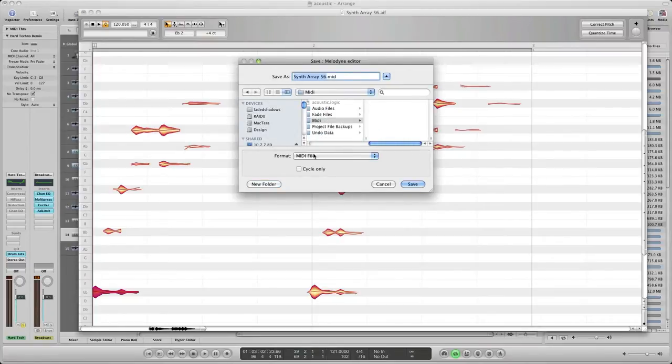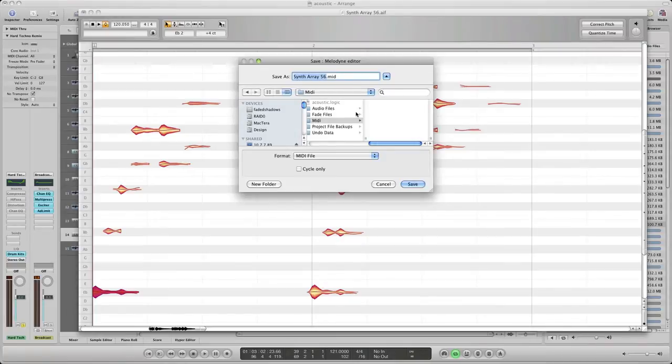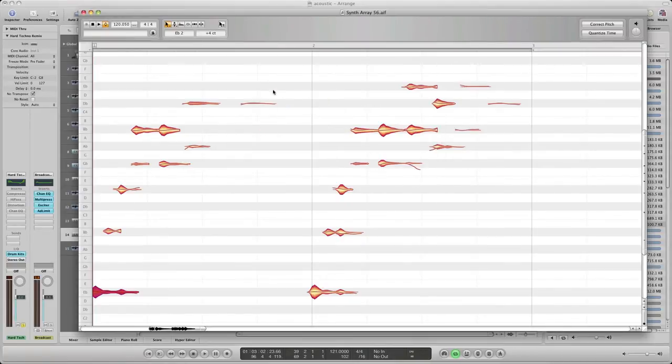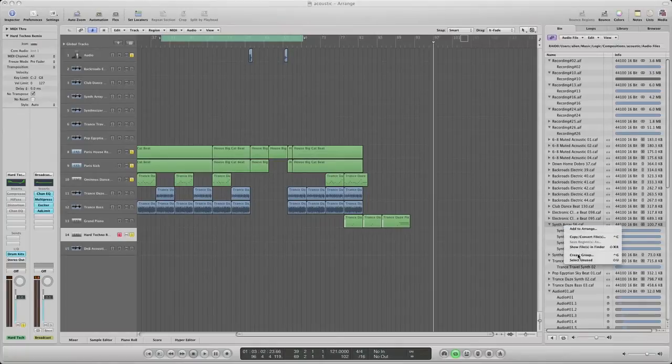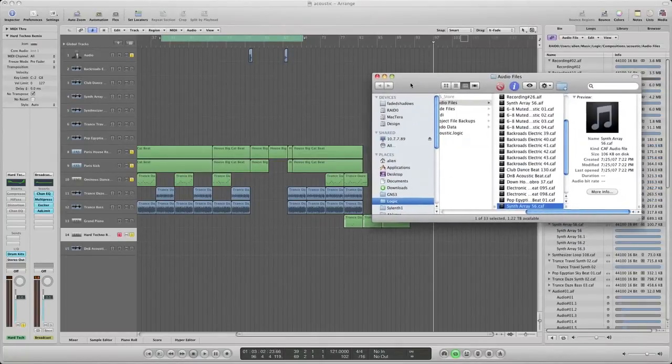So go close that out and then what I'll do is I'll go ahead and open that folder back up. Where was it? I was in here, so there's my MIDI folder and there it is right there.